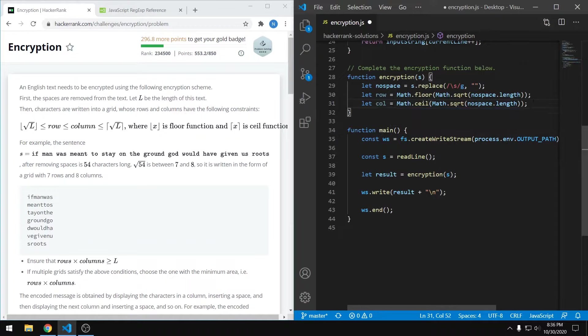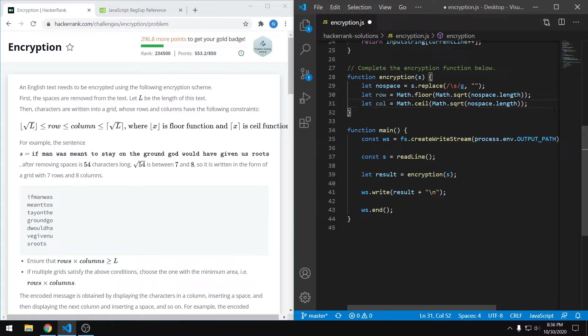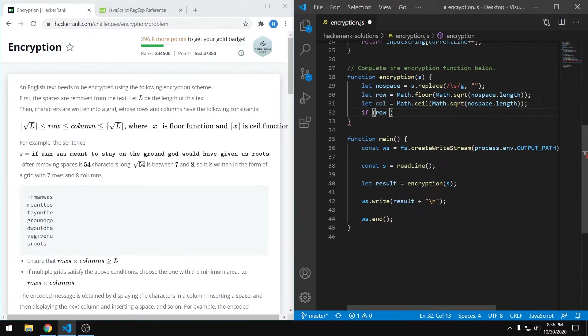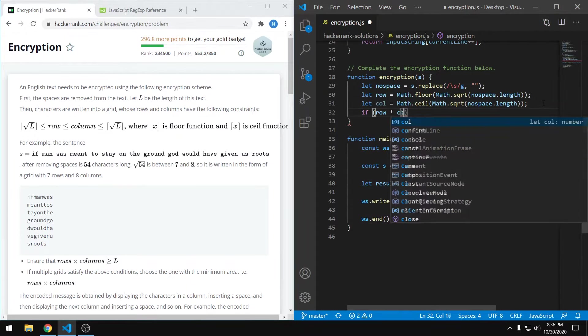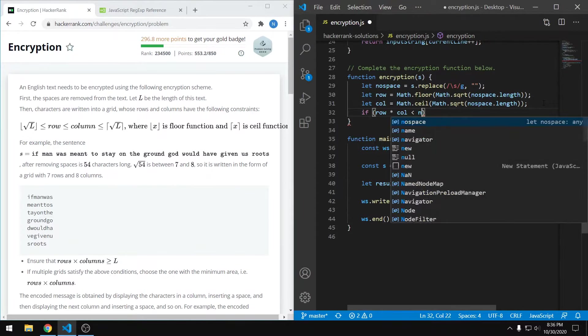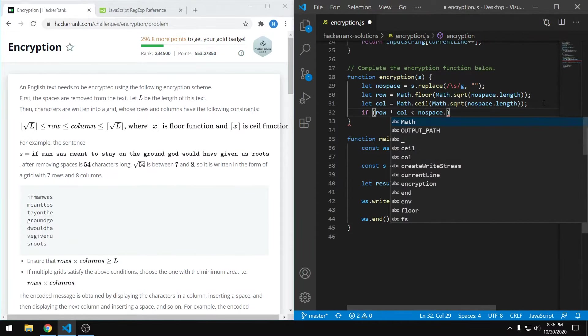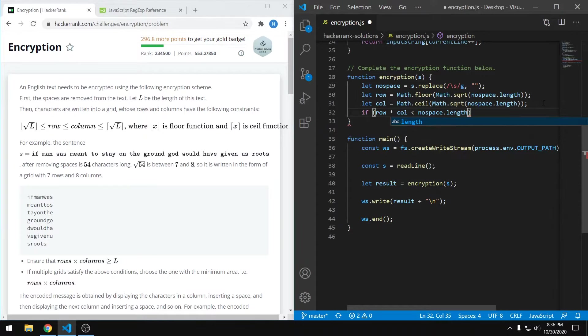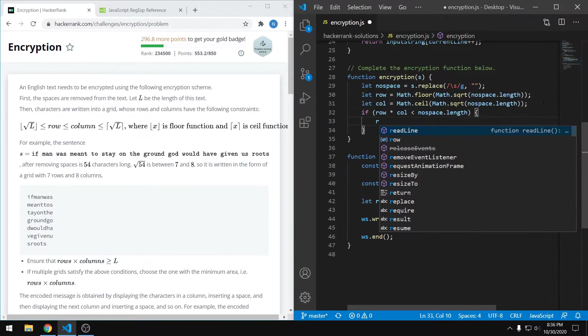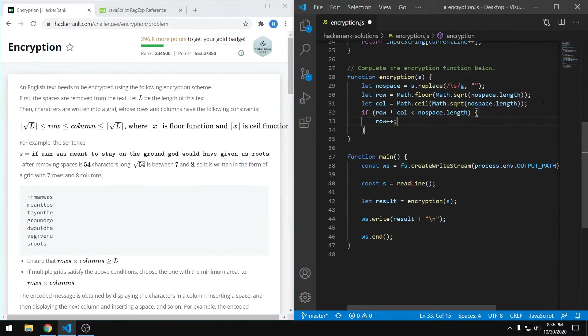Now a problem you might notice is that we actually have to fit all of the string into our grid, and it might turn out that the formula we just used doesn't actually give us enough rows or columns to do that successfully. So if that's the case, we can just increase the number of rows by one. We can check that using an if statement here that says if the number of rows times the number of columns is less than the length of our string, then in that case we can just increment the rows by one. And that will take care of that problem.